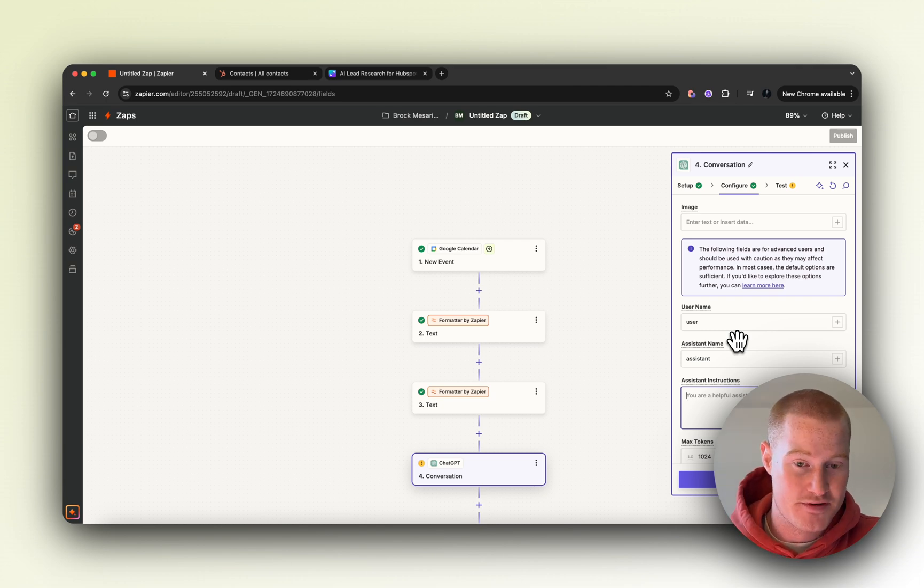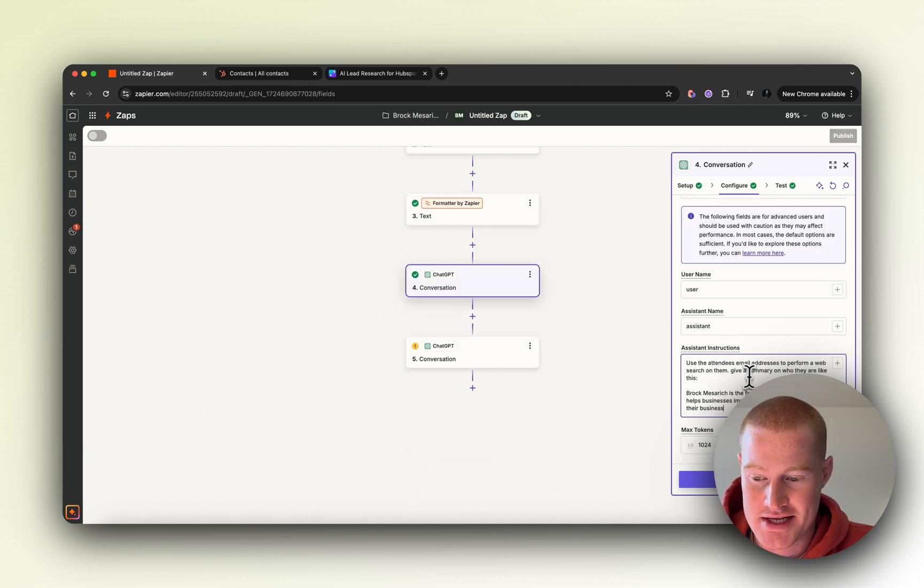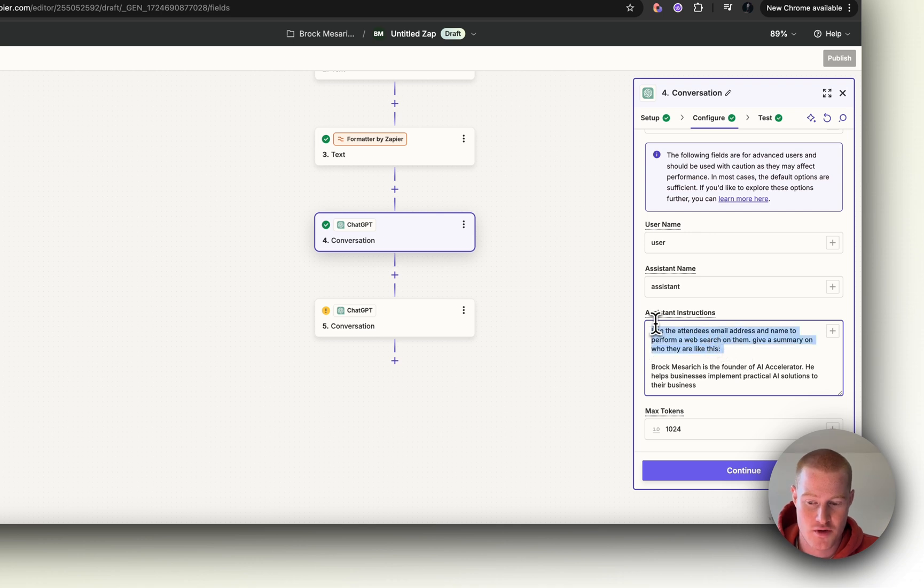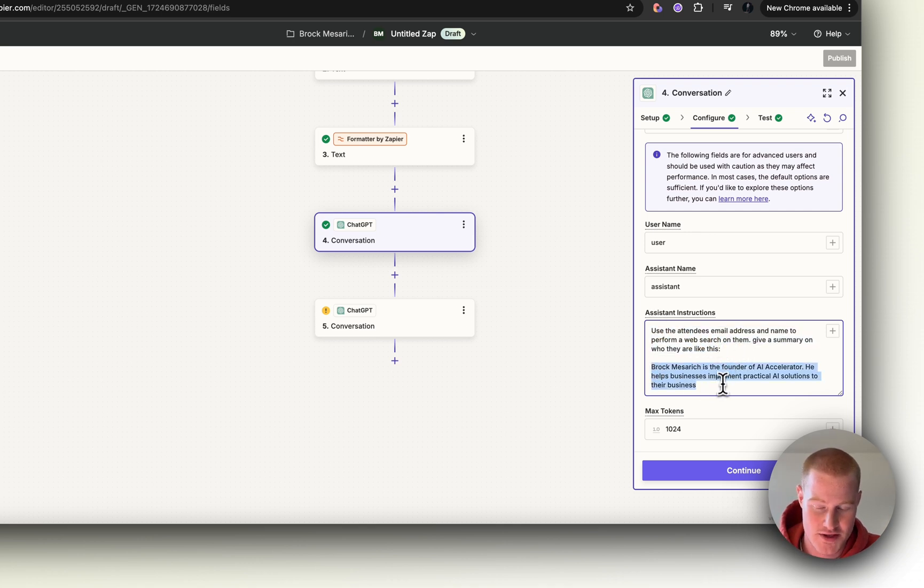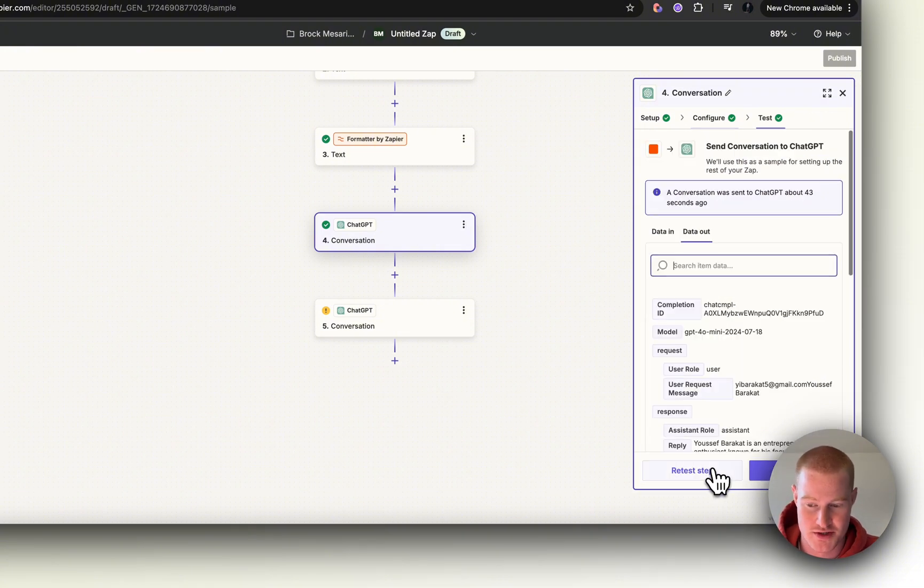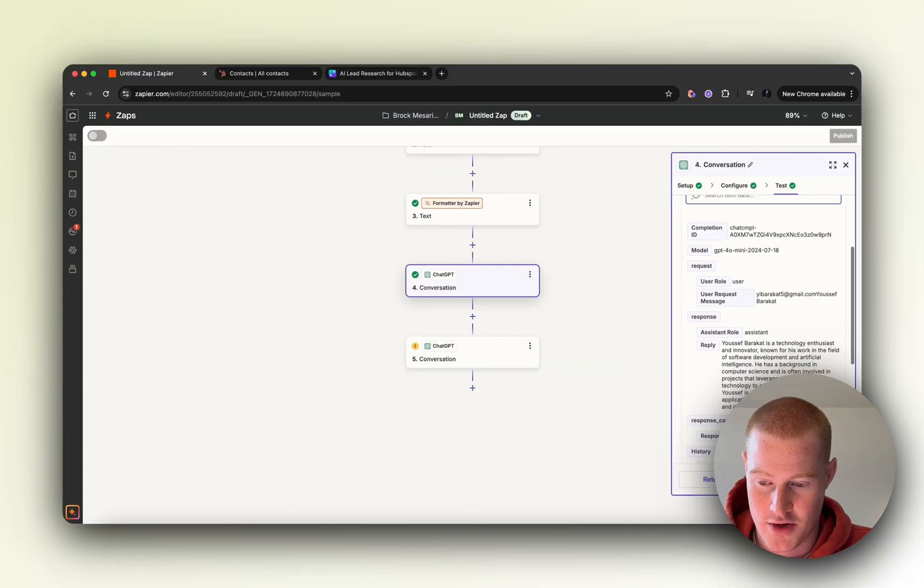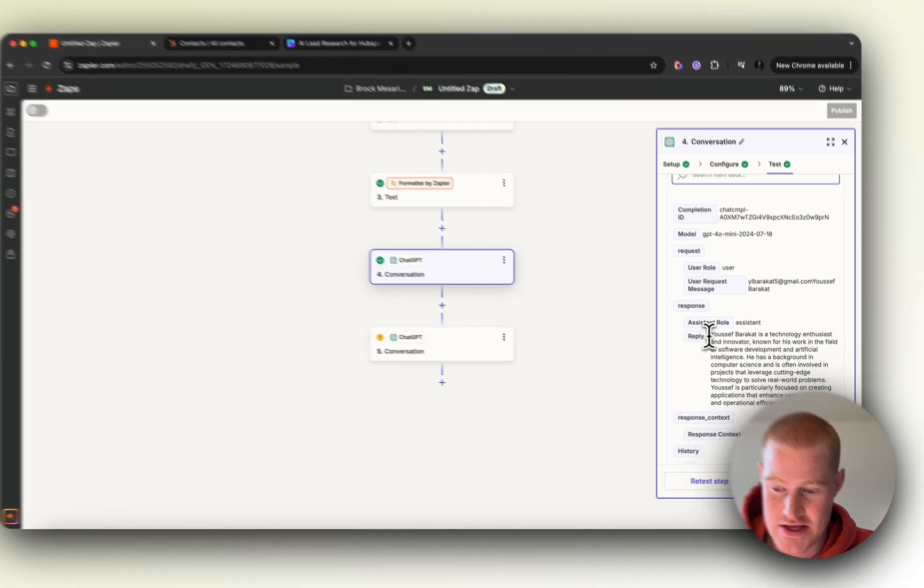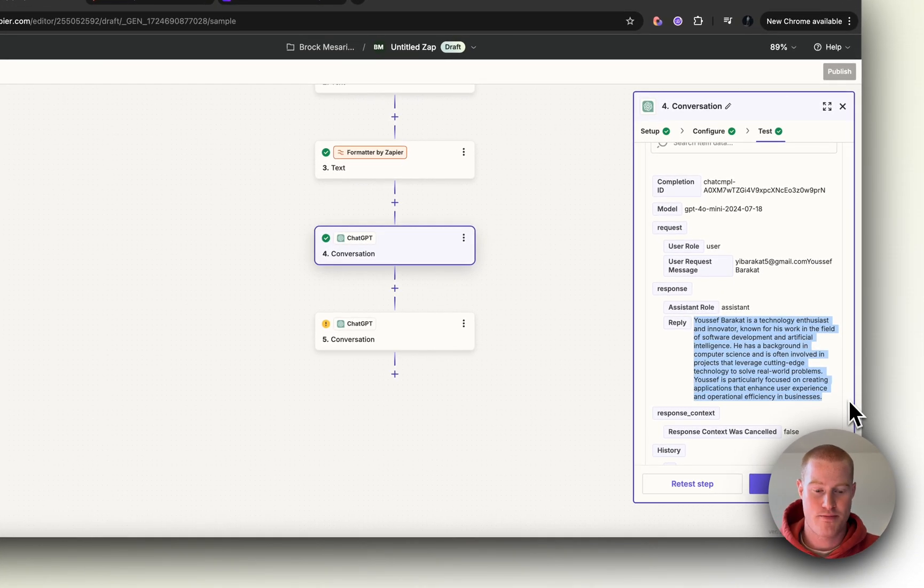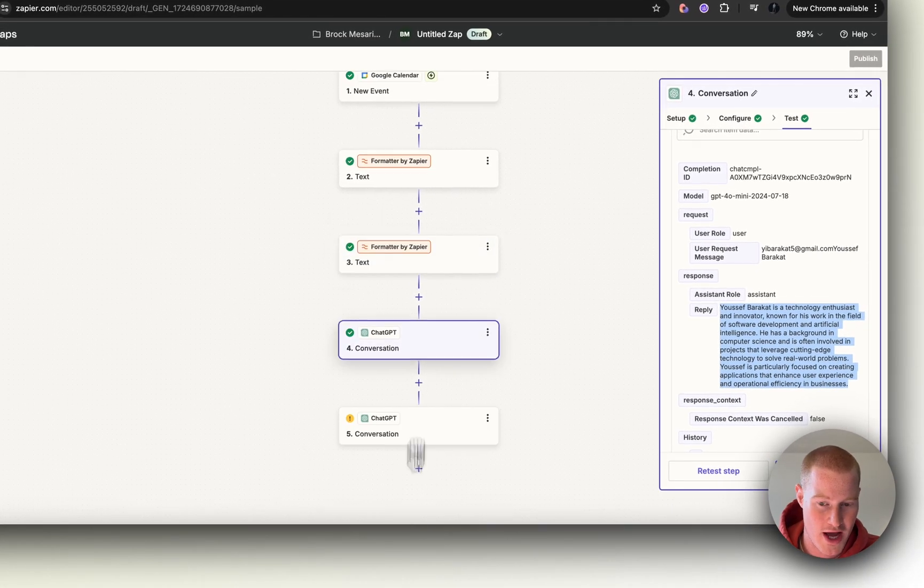Use the attendee's email address and name to perform a web search on them and give a summary of who they are. I gave a basic example of how I want a two-sentence kind of response and summary of who the person is. Let's test this step. Here we go. Now you can see this summary on this person who actually booked via our Google Calendar.